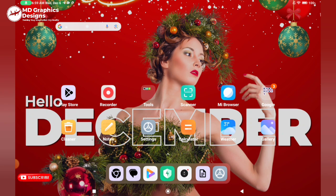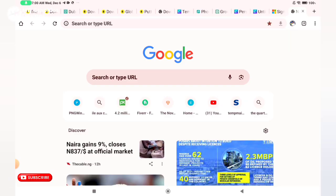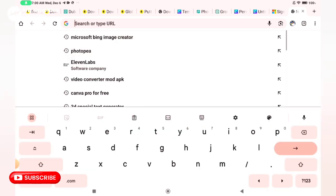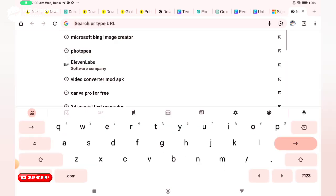You open your Chrome browser, and on the search panel you type Microsoft Bing Image Creator.